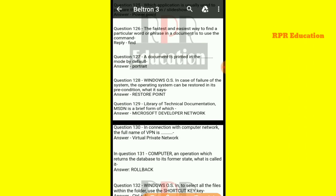Next: a document is printed in which mode by default? By default, any document is printed in portrait mode.